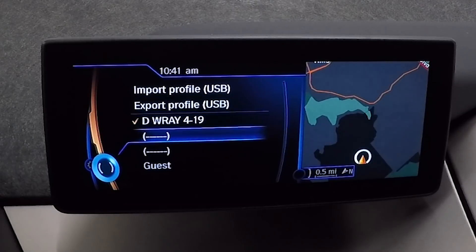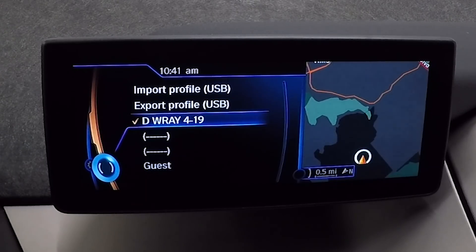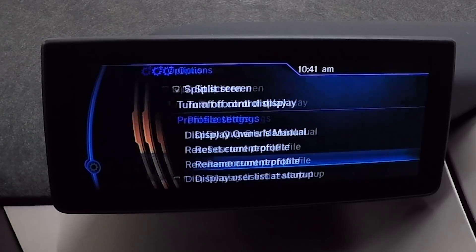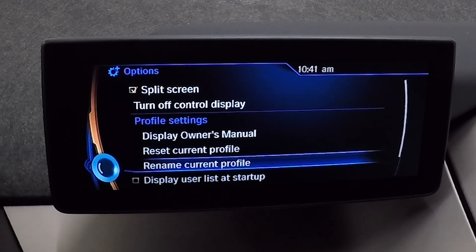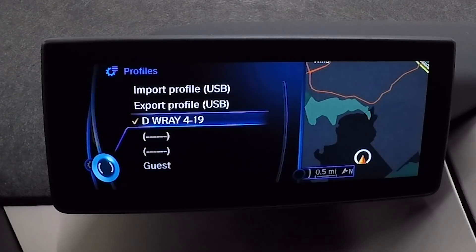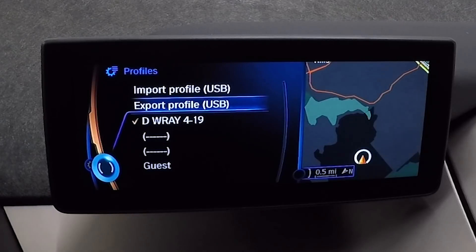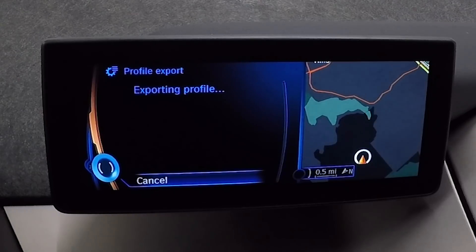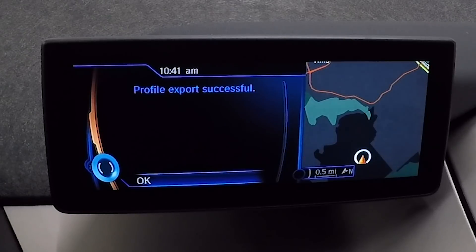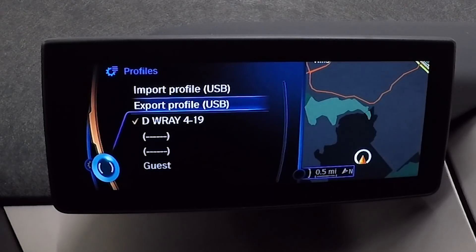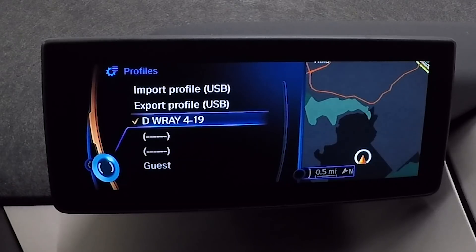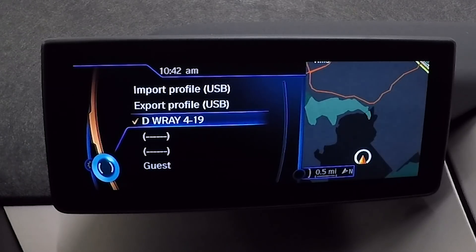Scroll over the profile you want — this is the one that's active. Then hit the Option button in your Control Panel. You can reset it or rename it, so just name it something before you begin. That exports it to the USB where you have it saved. Name it, export it. Profile is exported and saved under this file name. Now we have that safe — let the games begin.